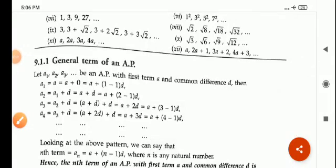Good morning once again. Welcome again in the third part of AP. That is the general term of an AP.